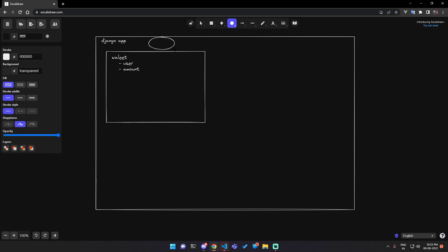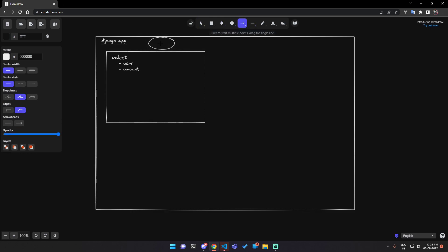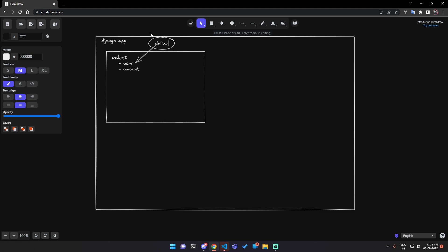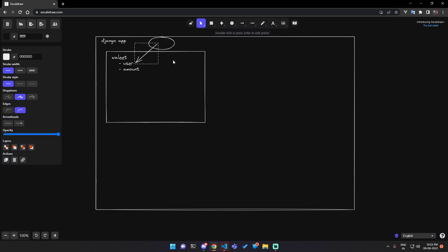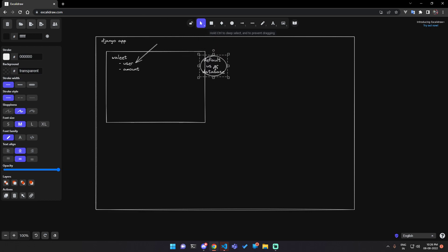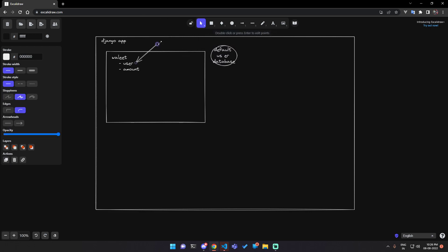Obviously you have a built-in user in Django. This is the default user database table that Django provides, and you will have to associate this user with the wallet.